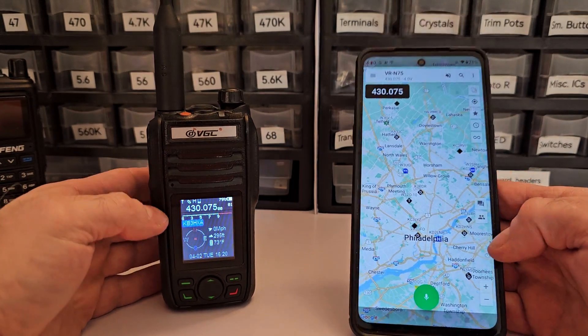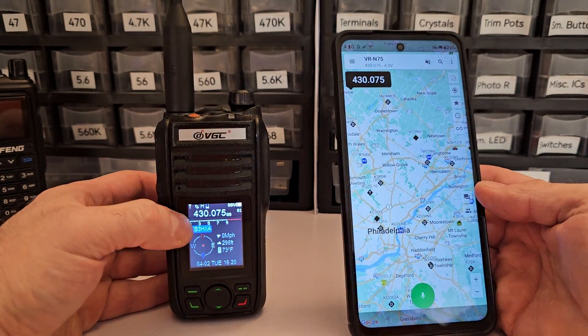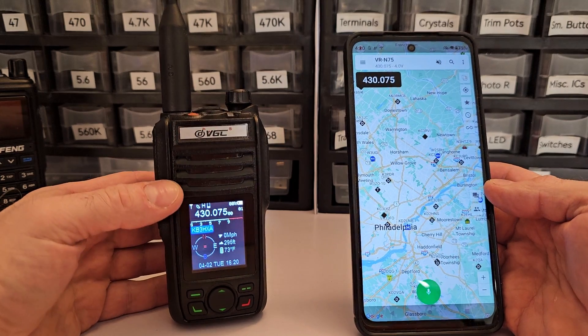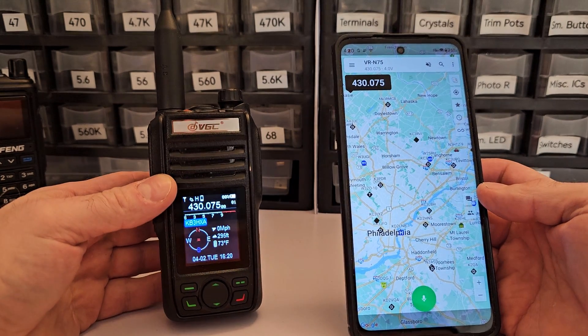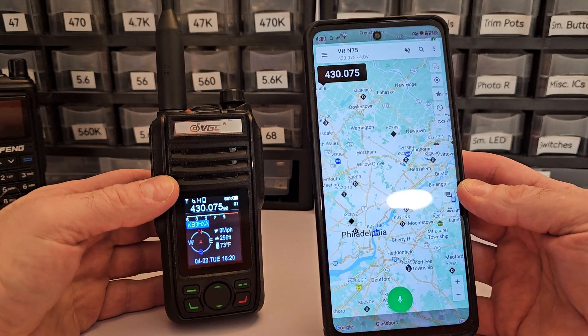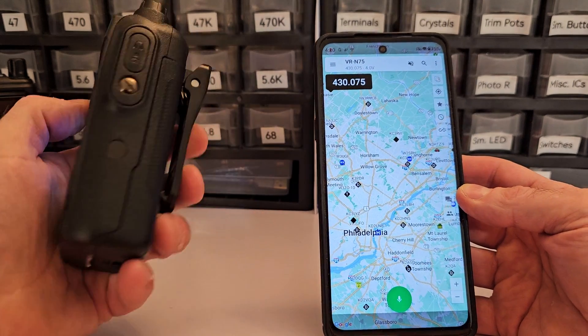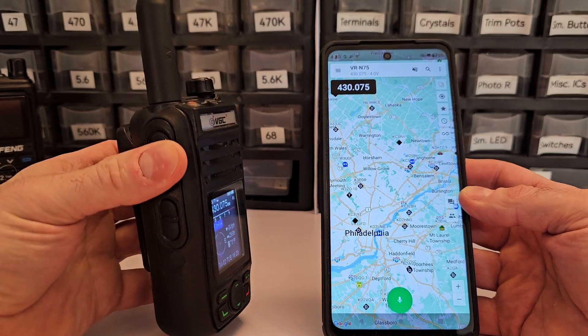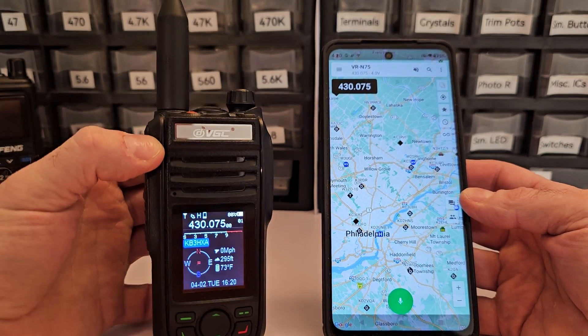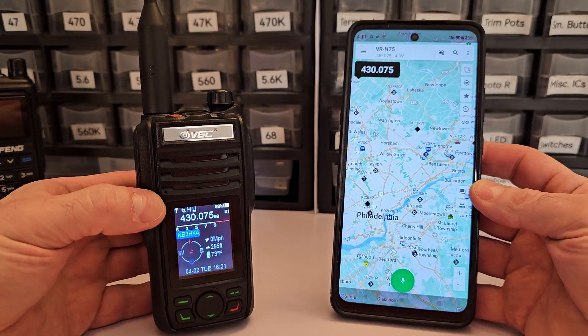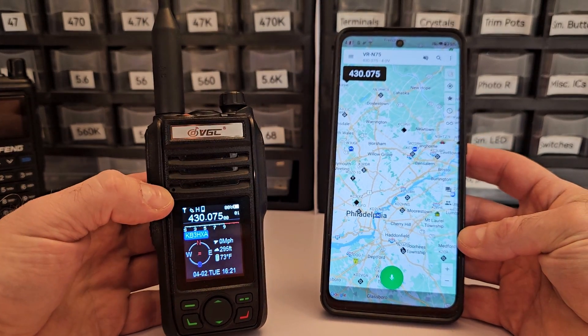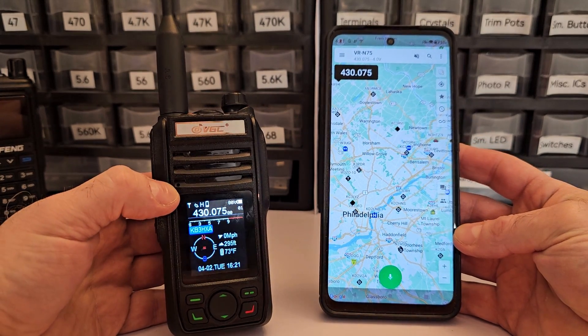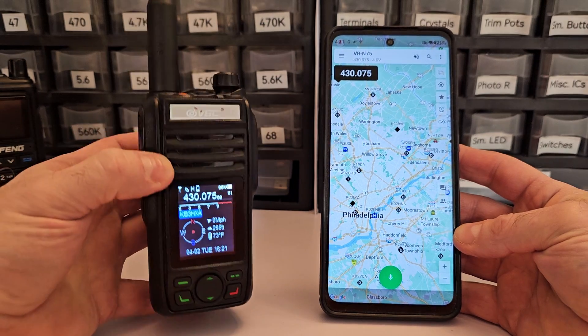I'm going to show you what I think is the most interesting radio you've never heard of. This is the VGC VRN75. Now if this radio looks familiar to you, it's because it is sold as the GMRS Pro, a GMRS radio.